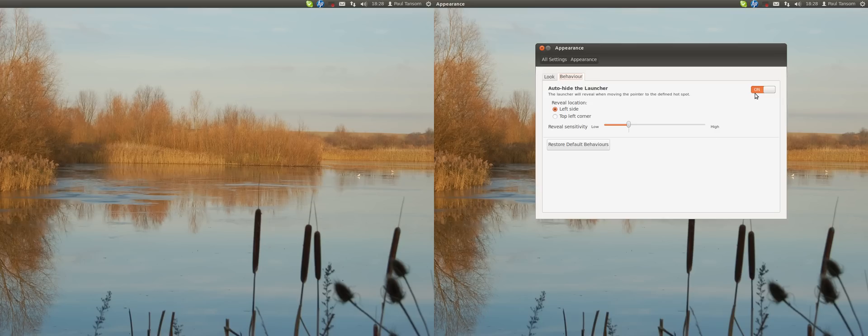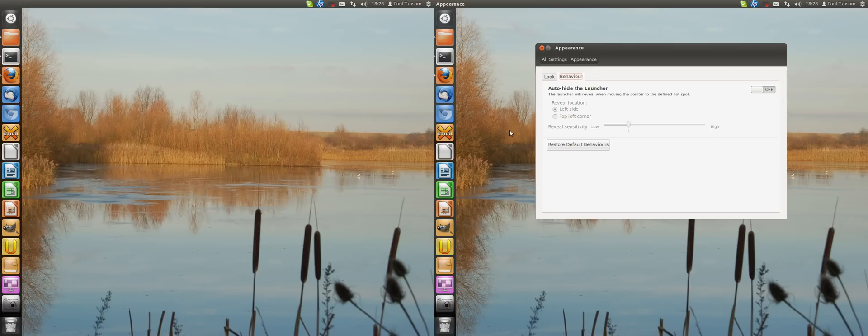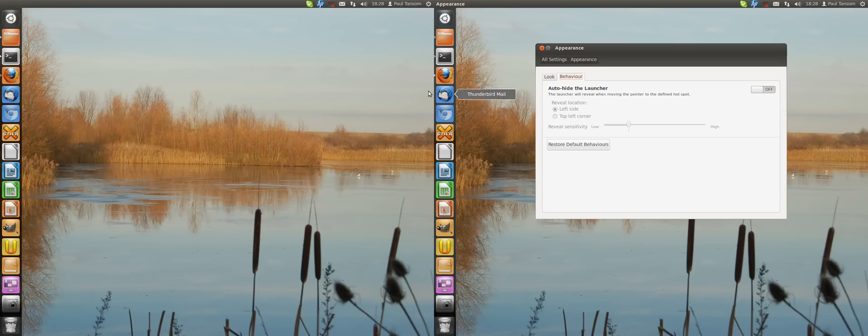And if I switch it off again, everything is moving across just as it should do again. Thank you.